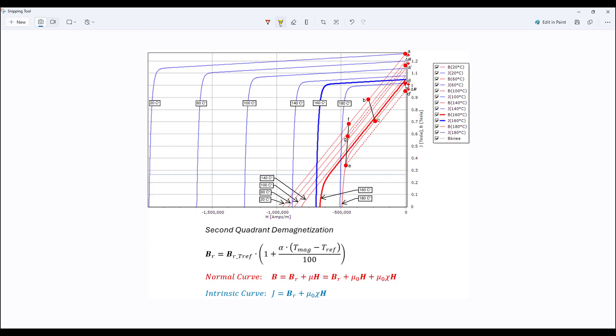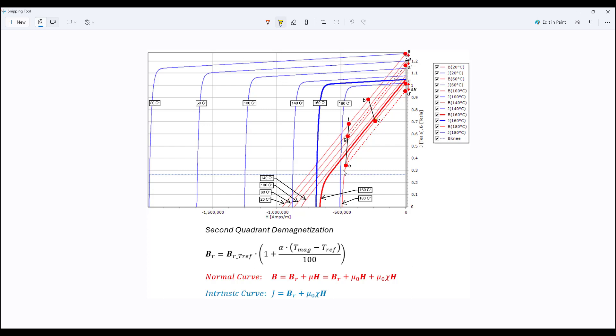However, if we go from point D to point E, we enter the non-linear region and then we remove H reduces to zero, we return on this recoil path and we end up with a remnant flux density that is less. So as long as we operate in the linear region, we could go from different curves, different temperatures, 20 degrees, we could go to 160, 180, and we could go back. Whenever we go to any non-linear region on any curve and we cannot go back in reverse to the same path, we will return to H to zero at a different point.